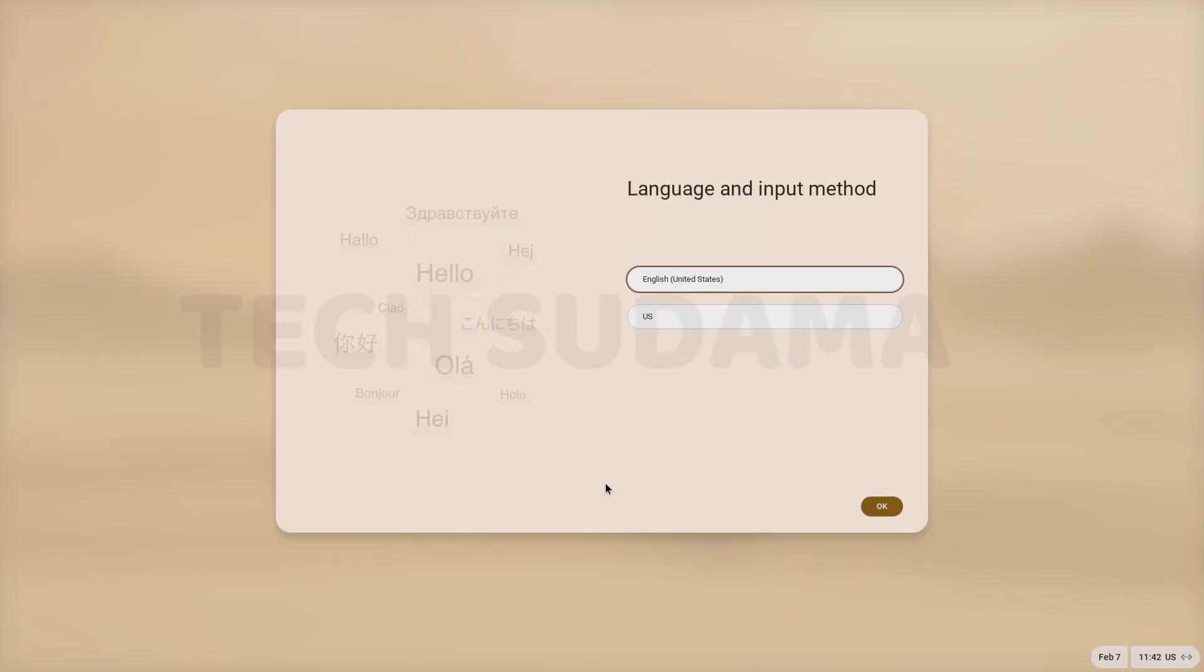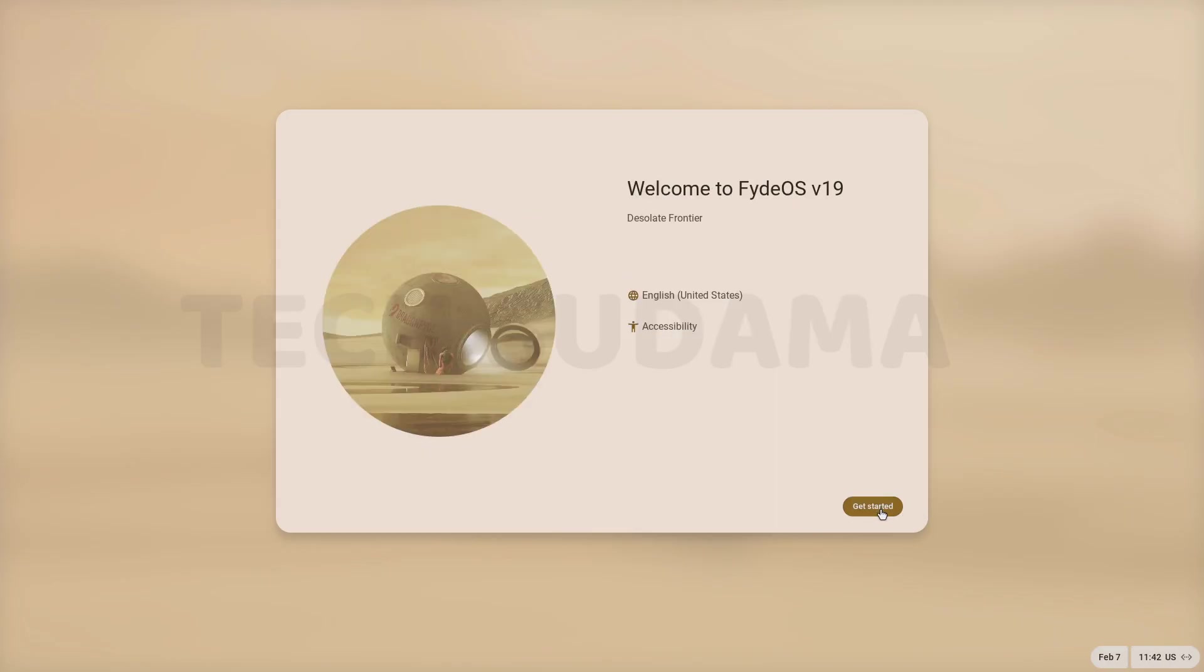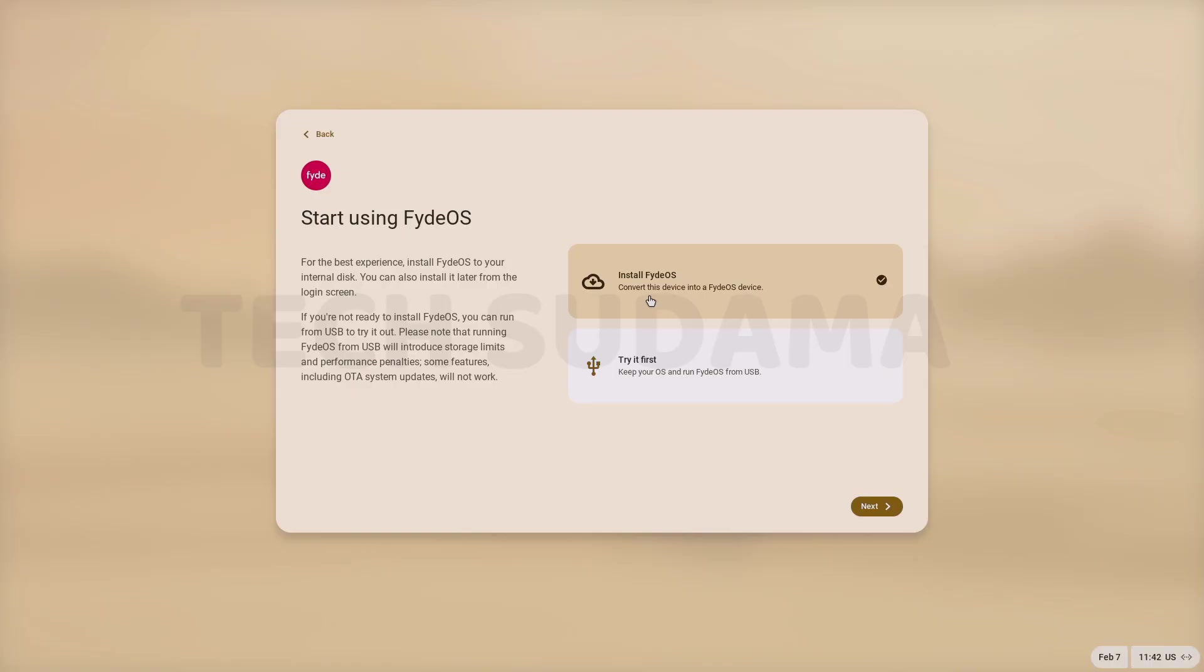Now select your language and region. Click on OK. Click on get started. Select install FydeOS. Click on next.